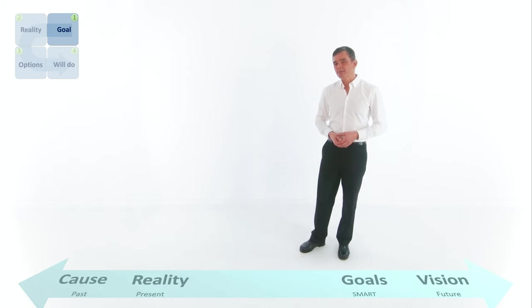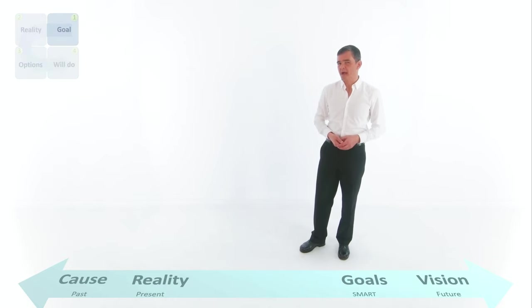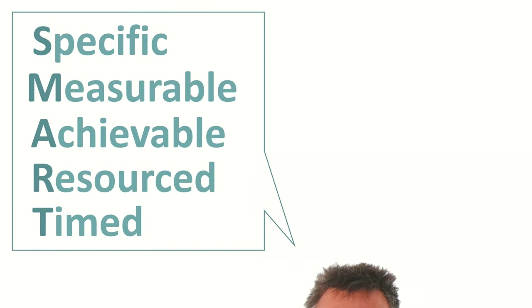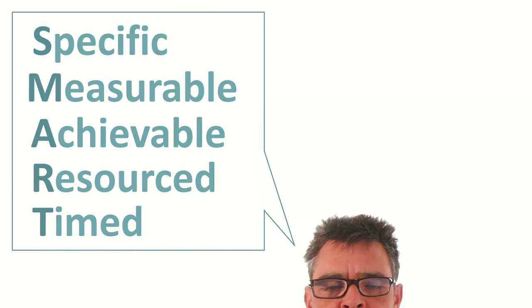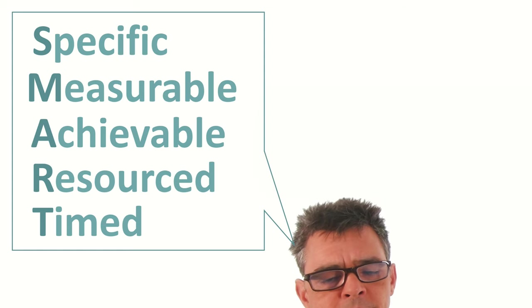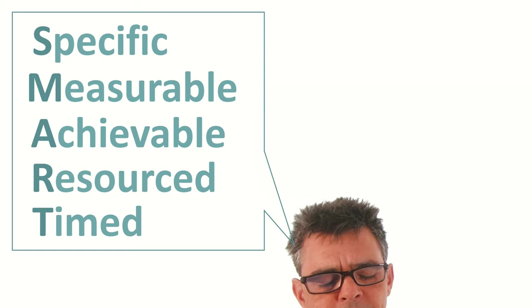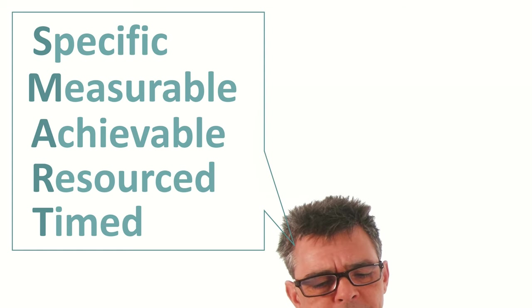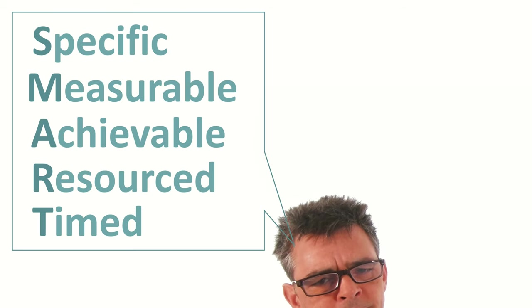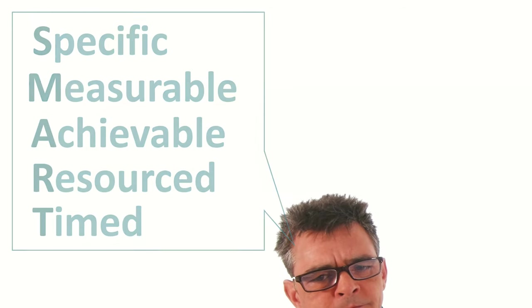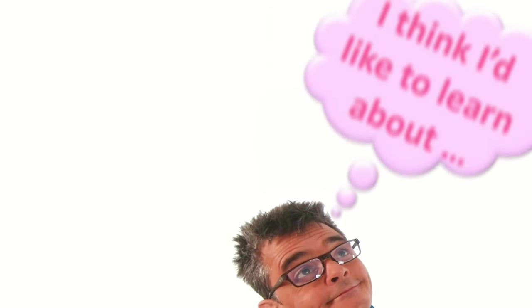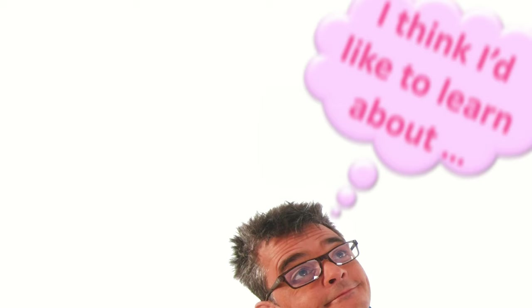Now, you need to be careful about SMART goals because being too specific, too early in a change process can be a limiting factor. The coachee needs to learn and experience before they can be SMART. Sometimes it's better to stay fuzzy.